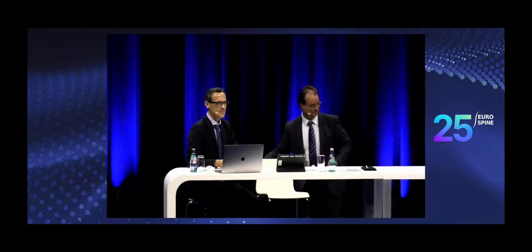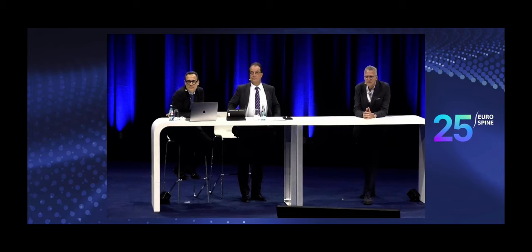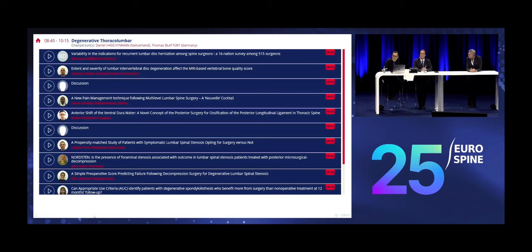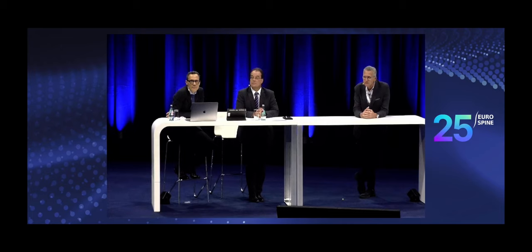Thank you very much, Konstantin — this was a great overview. A question from Mr. Hermansen from the Nordsten study group: they published 220 patients with adjacent level stenosis and found no difference in clinical outcome after two years. Prophylactic decompression of the adjacent level did not show any improvement in their cohort. So it's worth waiting — it's published in the e-poster here.